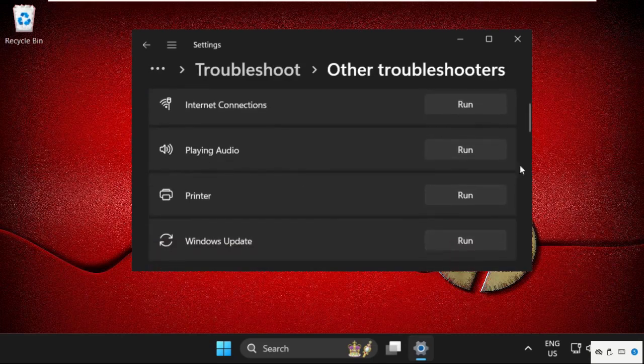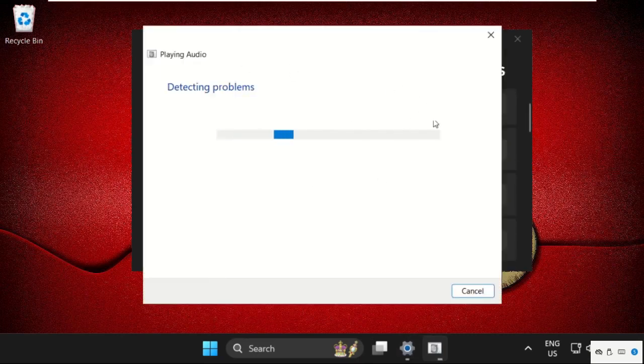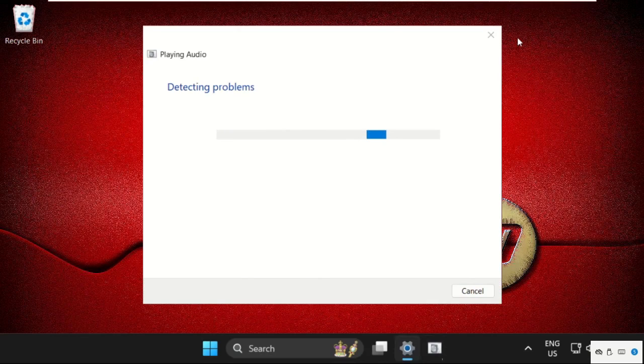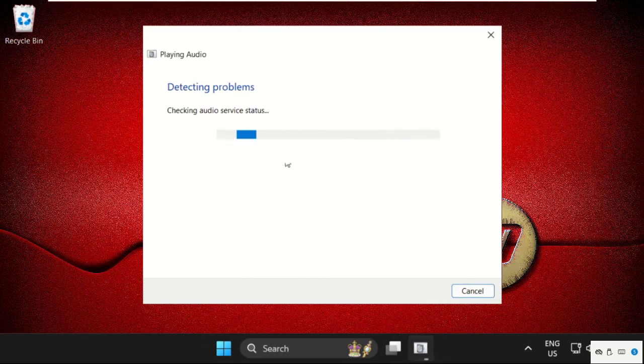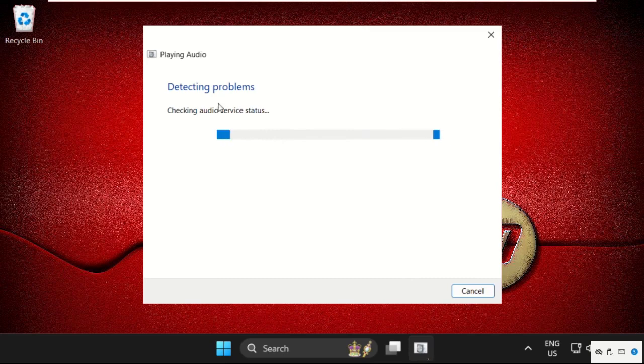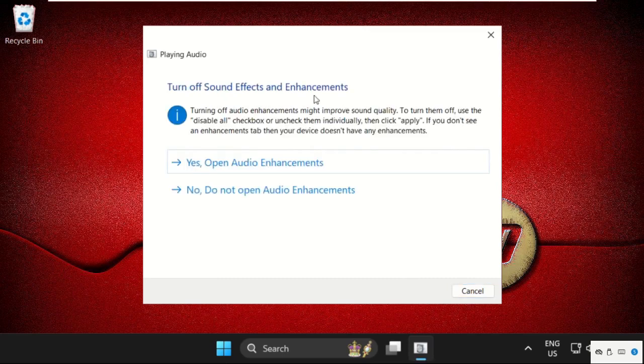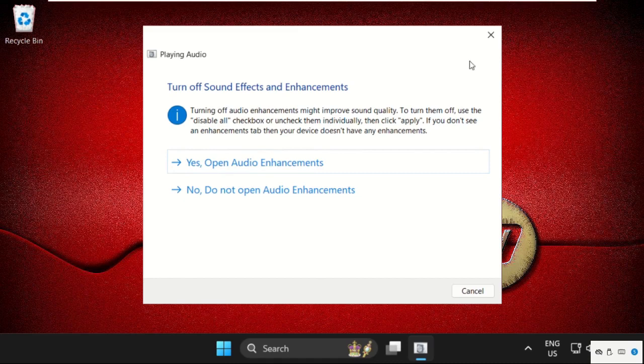And from playing audio, select run. This will try to detect the problems and it will show you how to fix it. We need to wait for it, approximately 2 to 3 minutes. Then it will tell you to turn off sound effects and enhancement. Then do it.